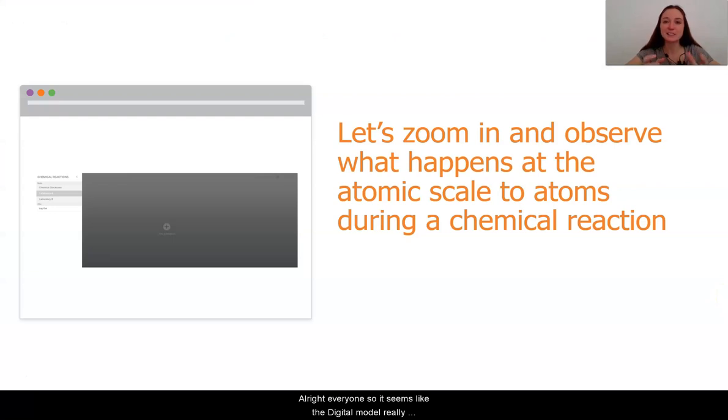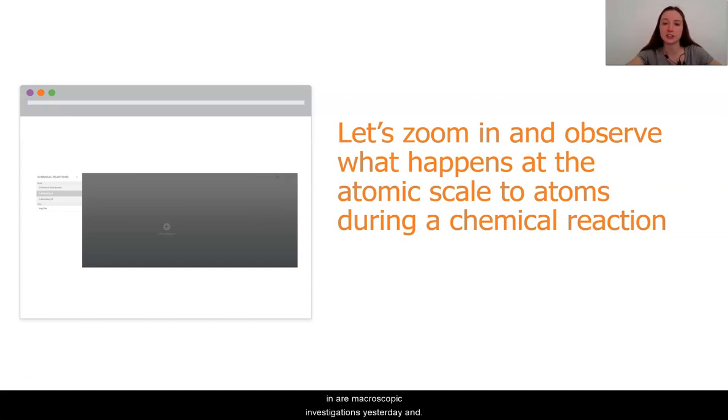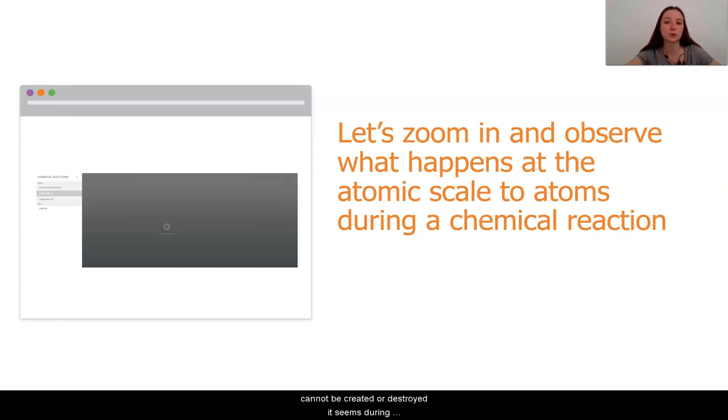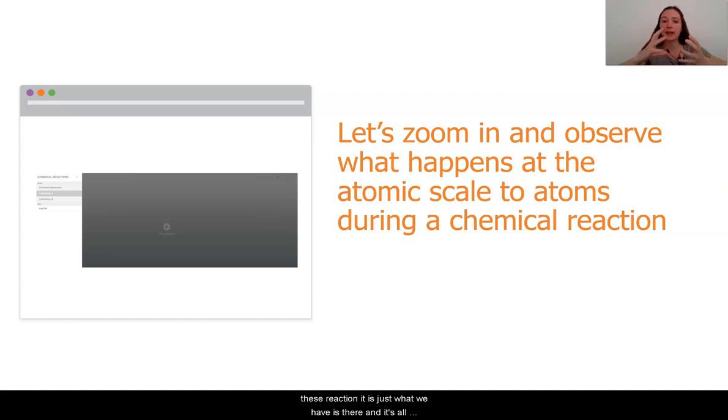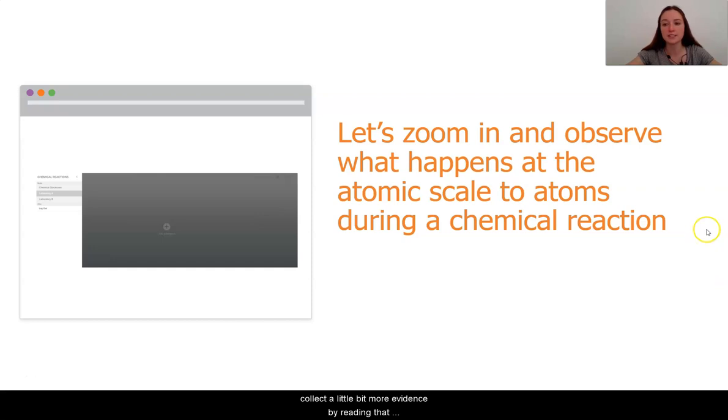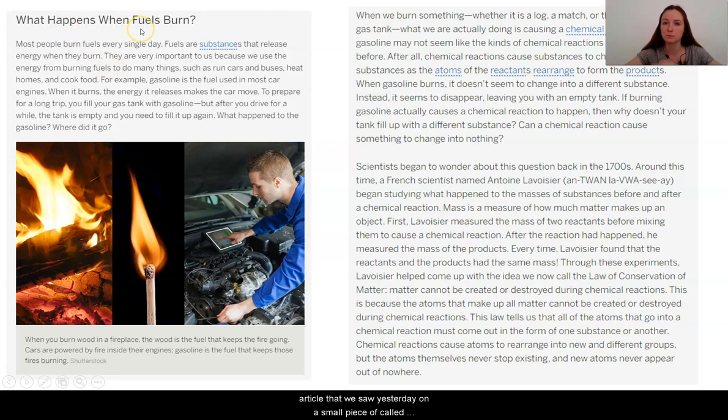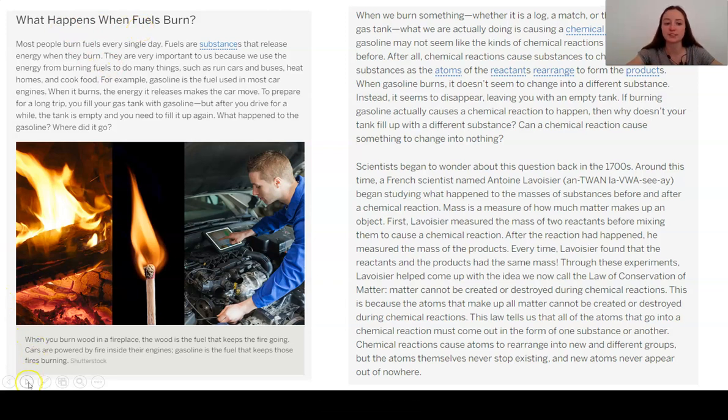All right, everyone. So it seems like the digital model really gave me further evidence of what we were kind of seeing in our macroscopic investigations yesterday. And this is really interesting because it tells us that atoms cannot be created or destroyed it seems during these reactions. It is just what we have is there and it's all being rearranged. So let's go ahead and transition and collect a little bit more evidence by reading that article that we saw yesterday, a small piece of, called What Happens When Fuel Burns.